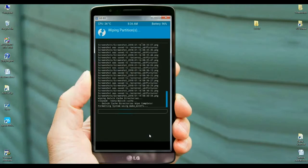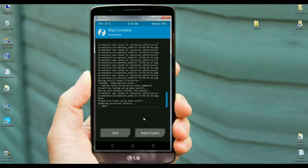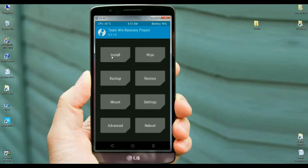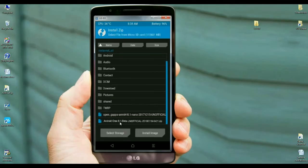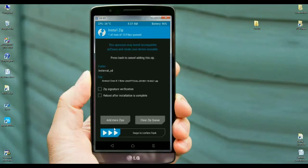If we do not wipe cache, it's possible to cause restore errors. After it completes, we need to go to home screen by pressing the back button. Here we go, select install. Now select the 8.1 Oreo ROM, click on this ROM and simply swipe right to install.